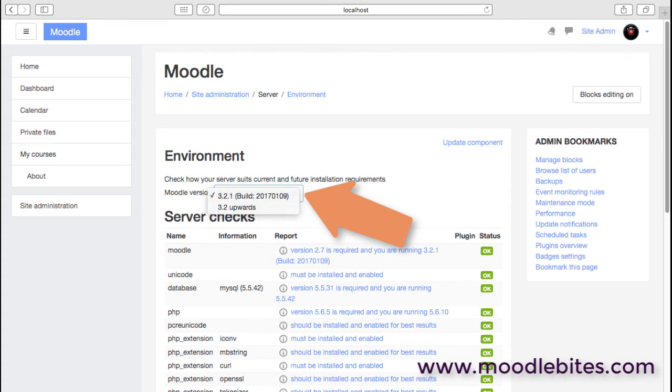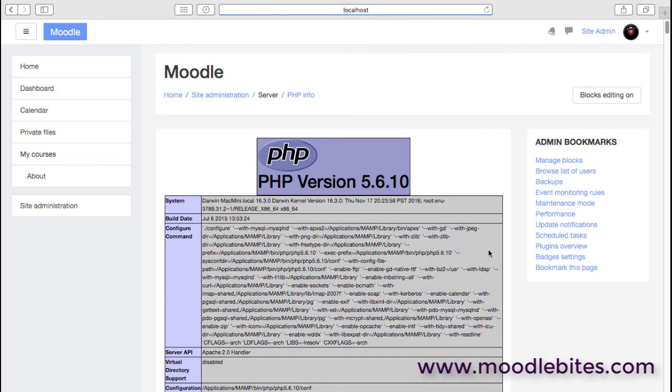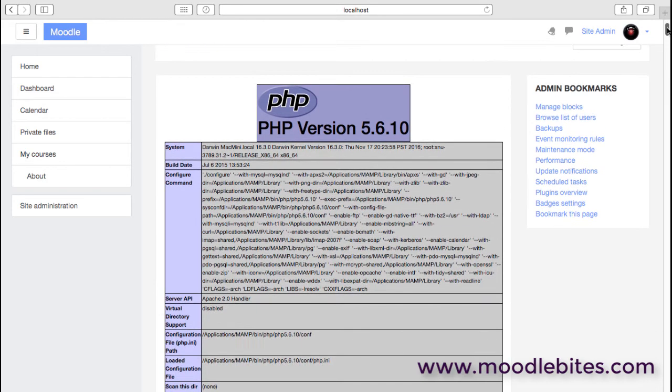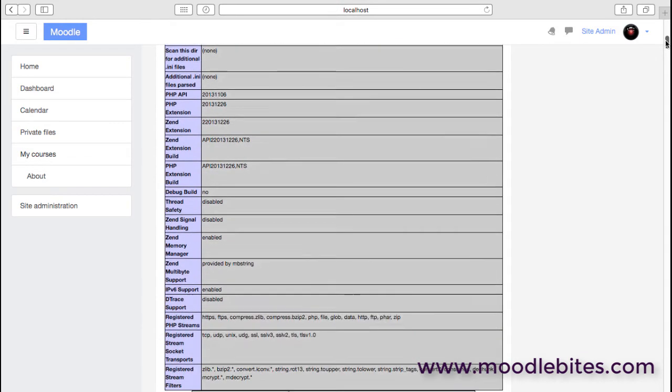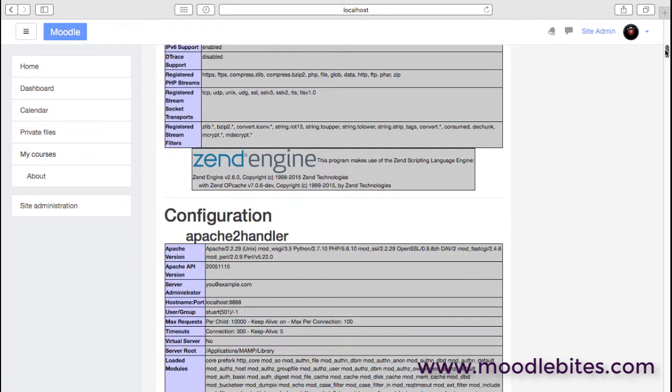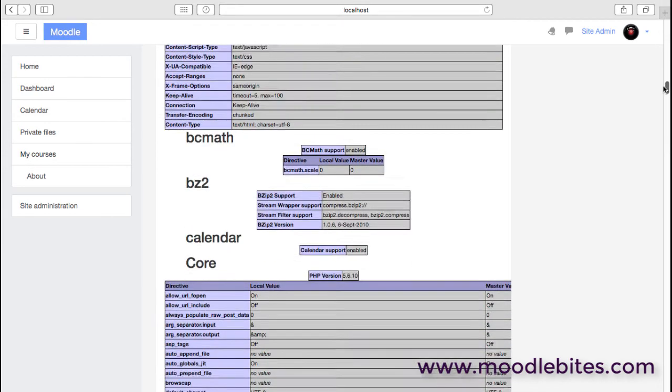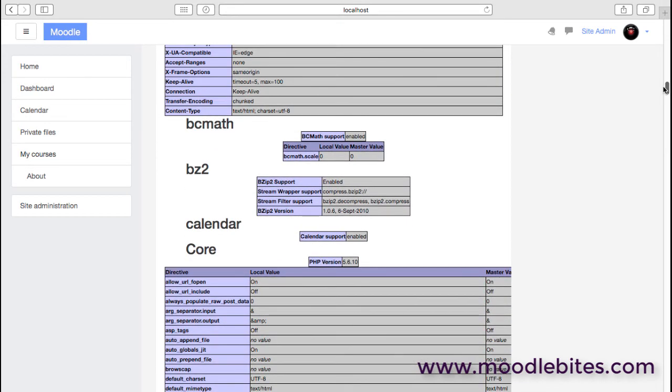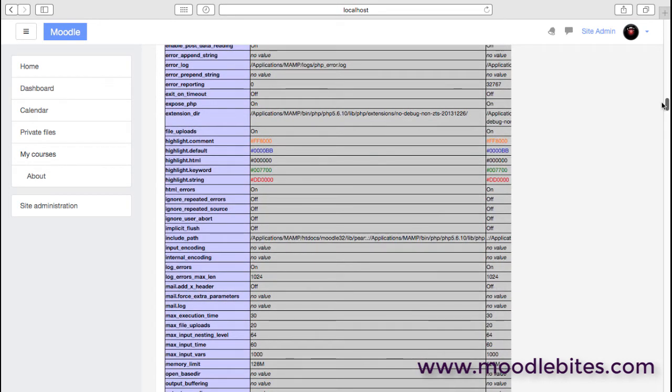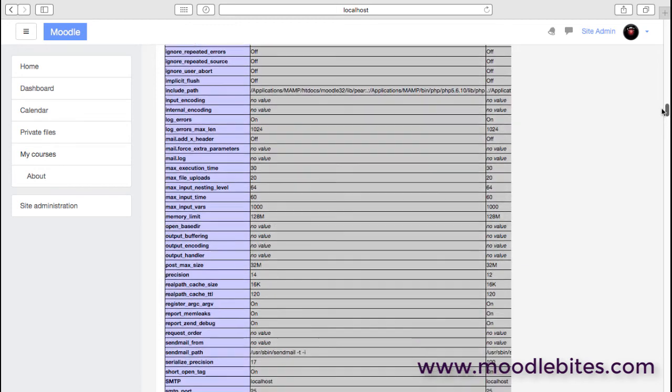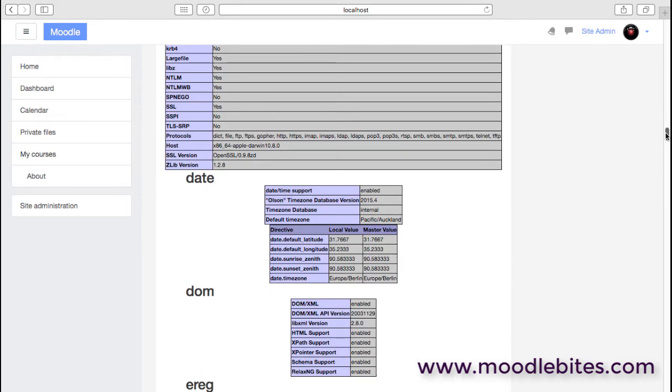PHP info: this basically provides us with an overview of the current PHP version that Moodle is using, and that can be useful if you want to, for example, just double-check quickly the file upload size that's actually set in PHP or which modules are installed and how they're configured.